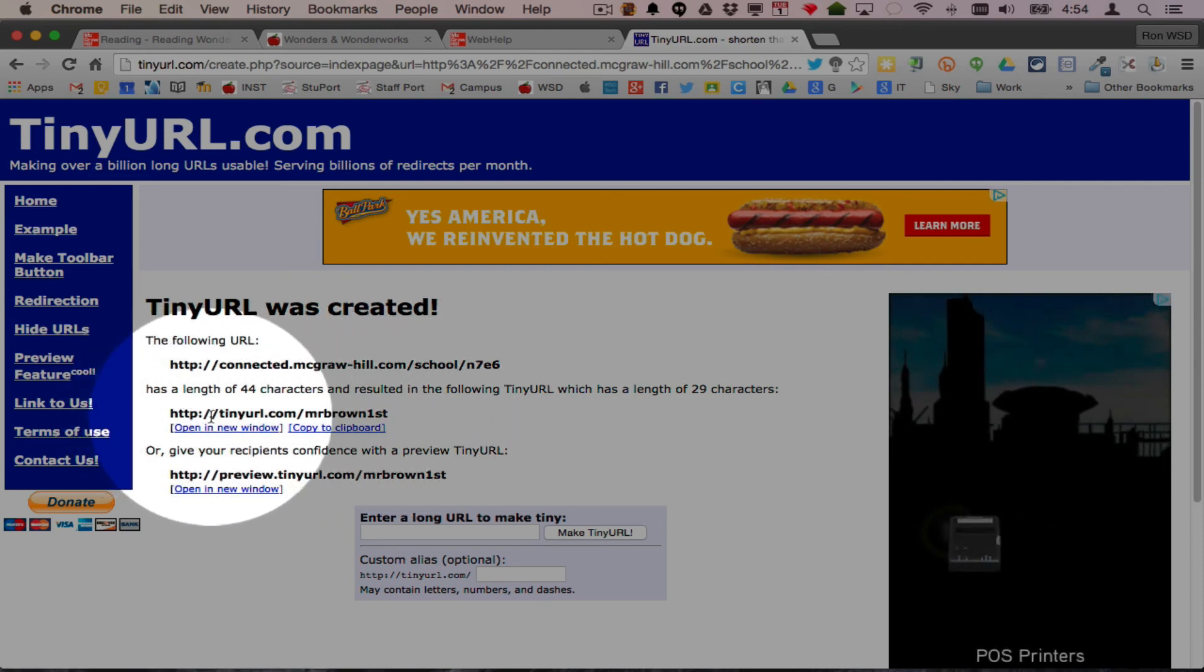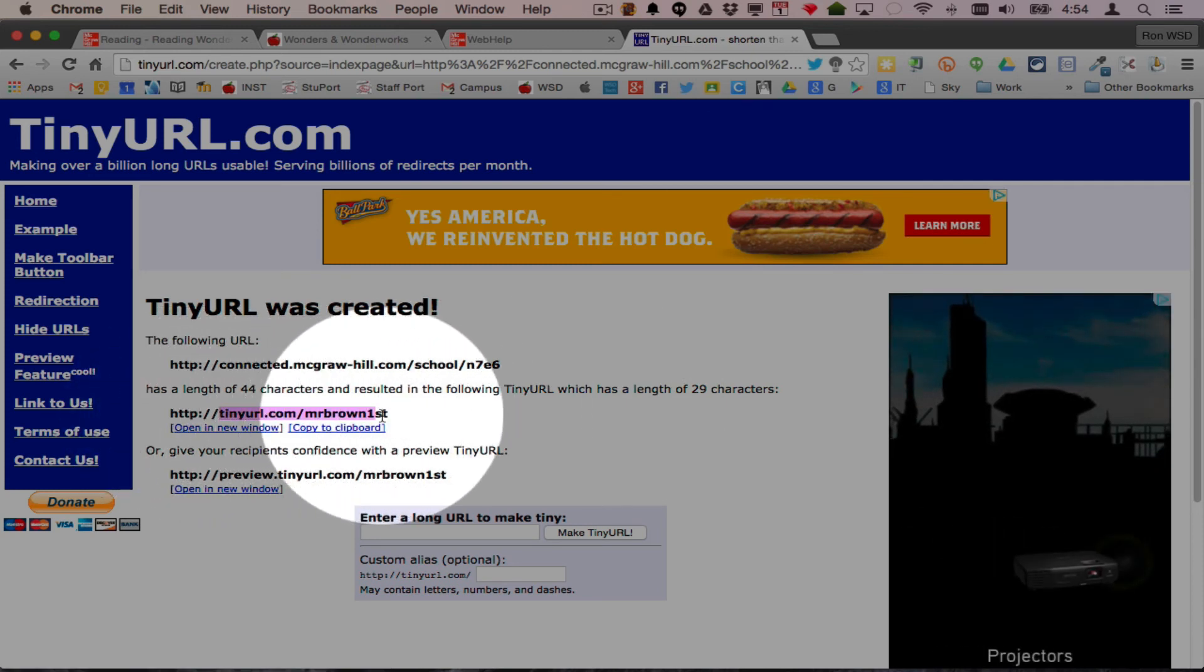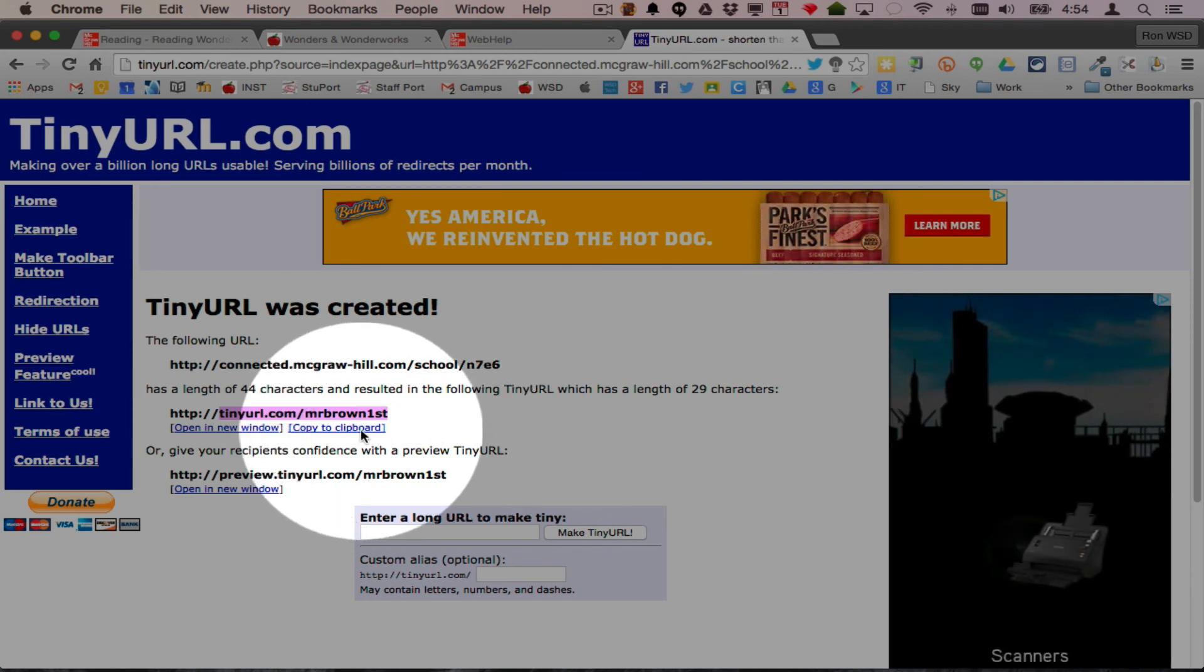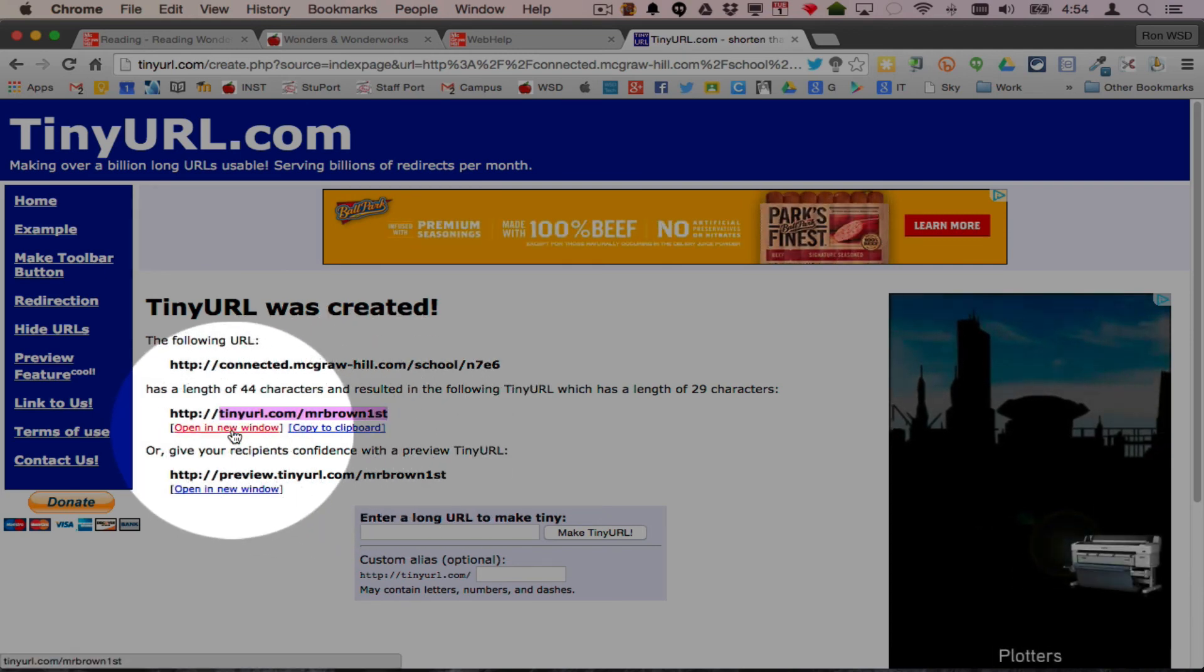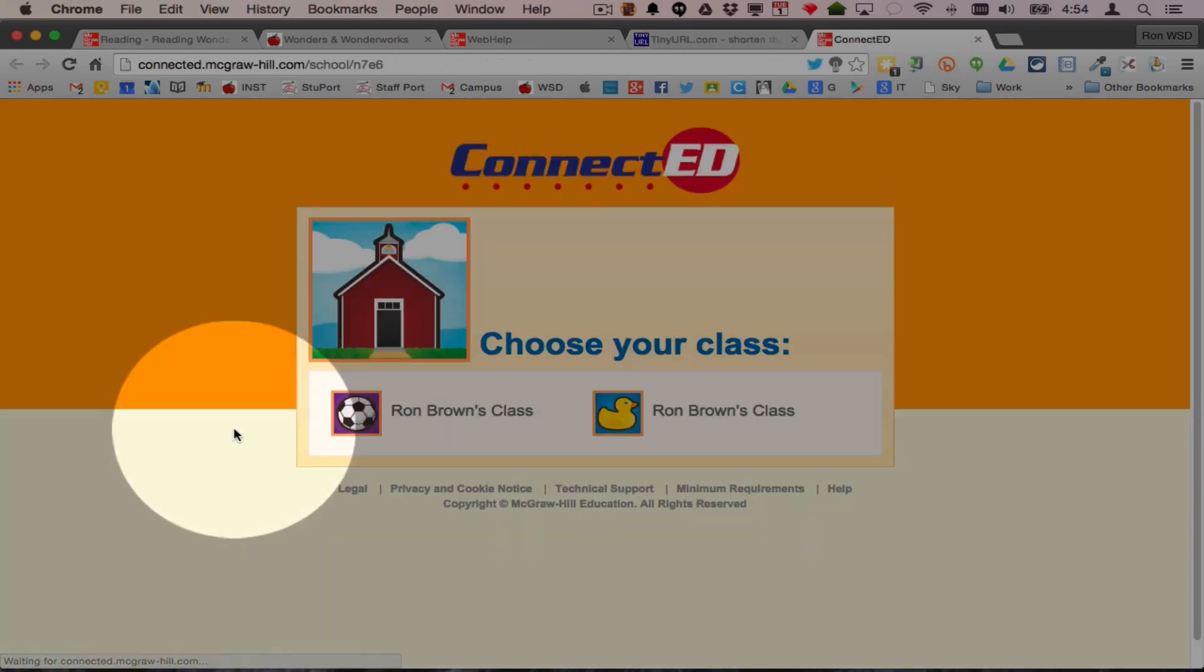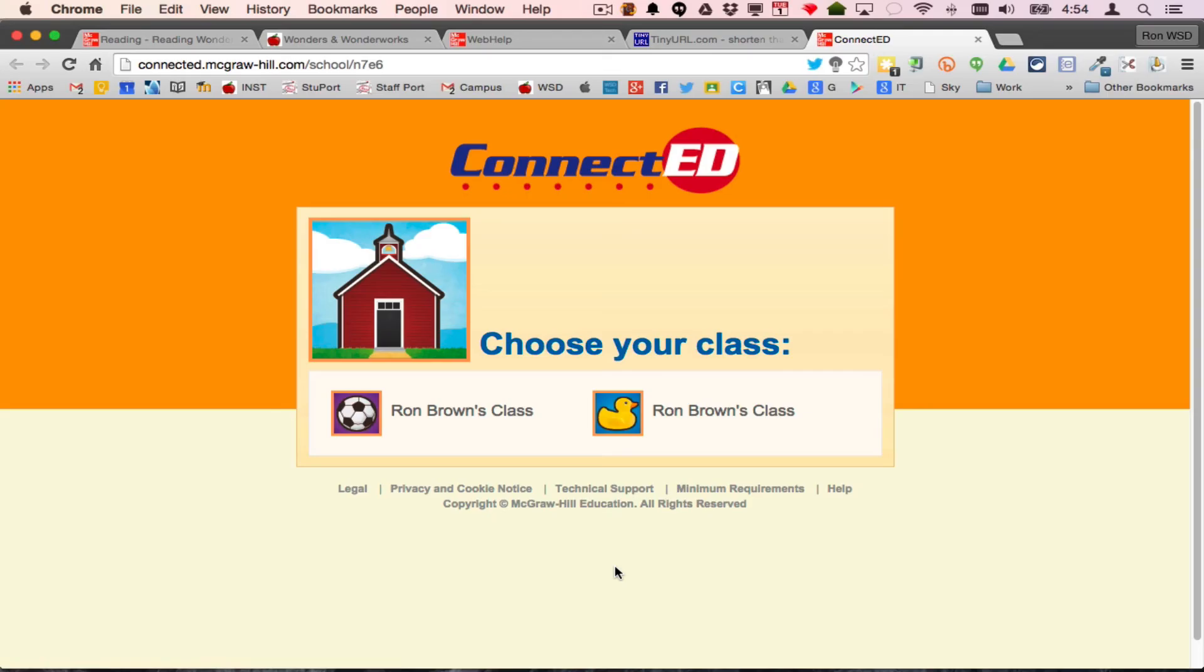This is all the students would have to type in: tinyurl.com slash Mr. Brown first, and it would take them to my page. So that's how you build a simple icon list.